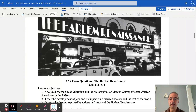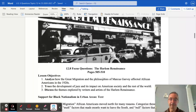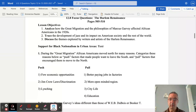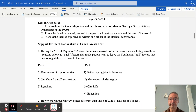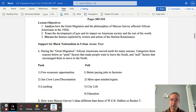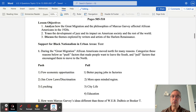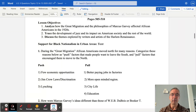The key objectives for 12.8 will be analyzing how the Great Migration and the philosophies of Marcus Garvey and other African-American leaders impacted African-Americans in the 1920s. We'll trace the development of jazz and its impact on American society and the rest of the world. During the Great Migration, African-Americans moved north for many different reasons - push factors drove people out of the South, and pull factors drew people into the North.